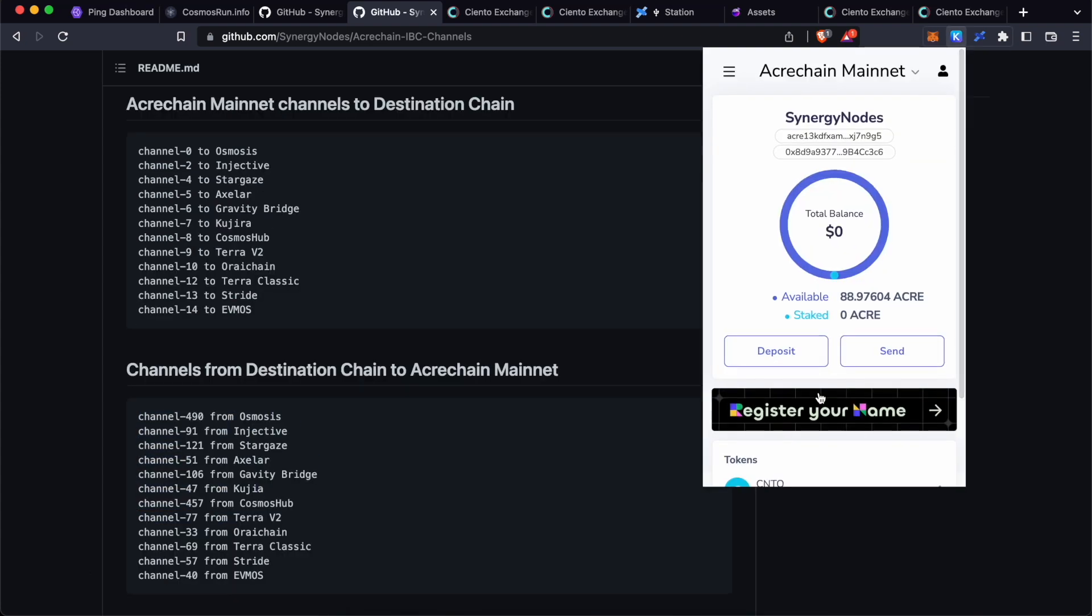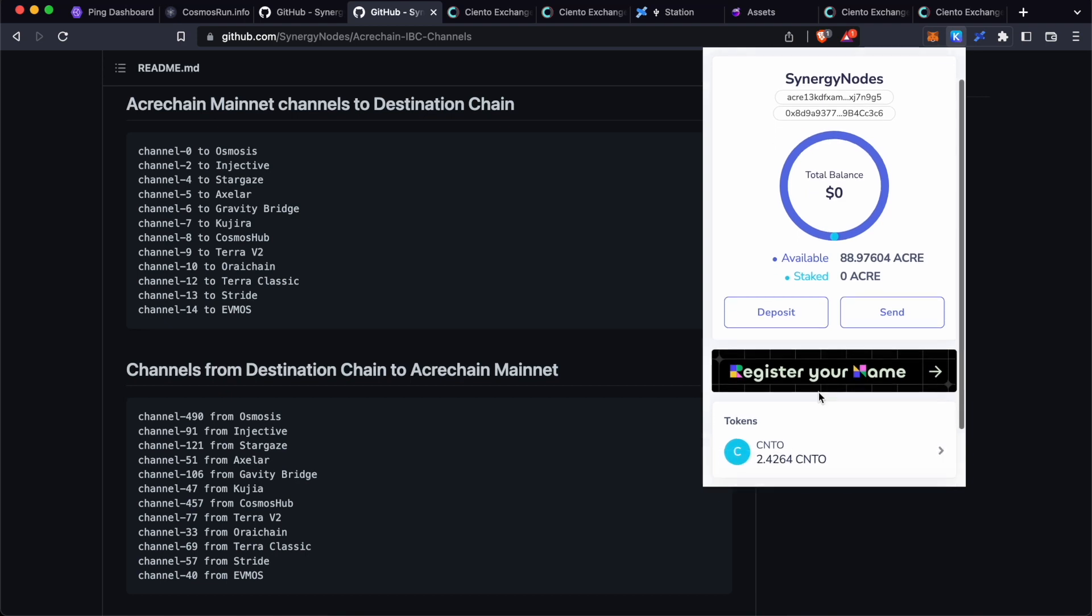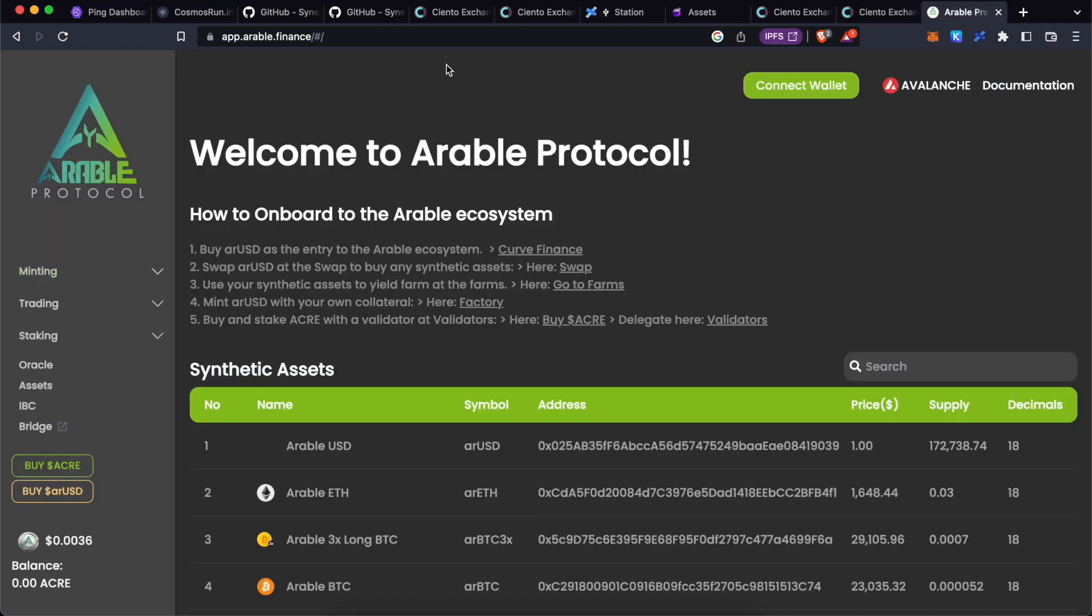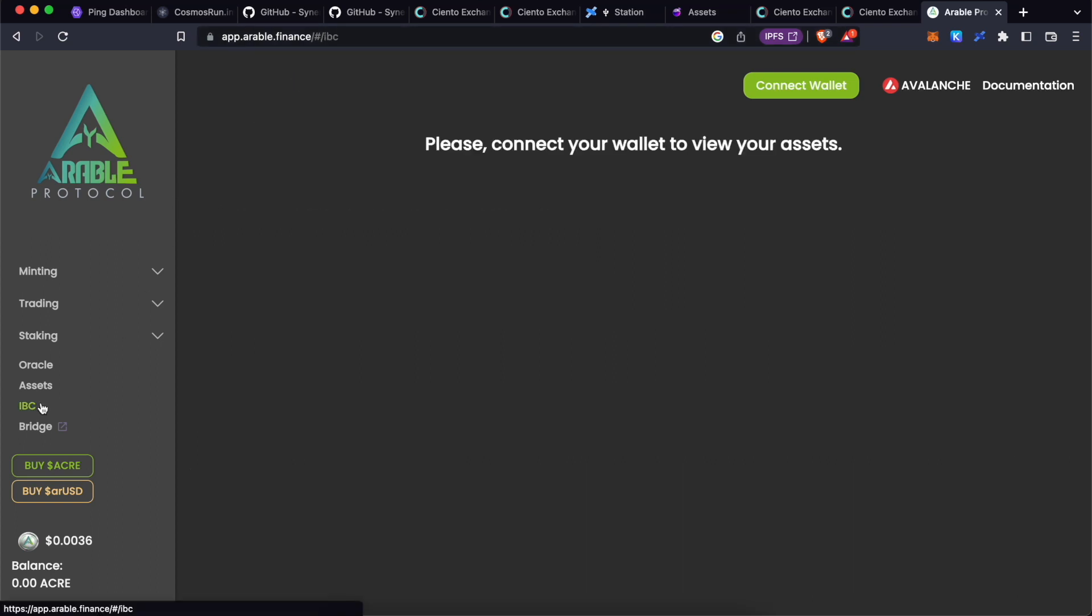The CNTO tokens present in Kepler wallet are IBC tokens. They have to be converted to ERC20 token in order to trade or provide liquidity on our exchange at Ciantex.exchange. In order to do so, visit app.arable.finance.